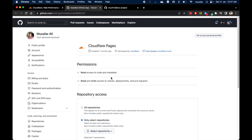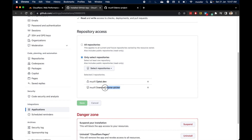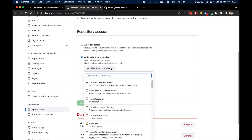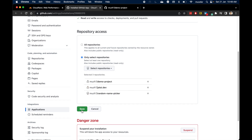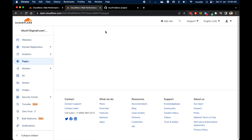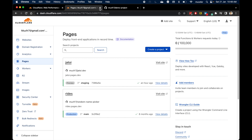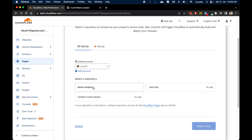This takes me to my GitHub account where I can see the settings for the Cloudflare Pages app under Integrations and Applications. I can see I've given access to only two repositories, but I can also select all repositories. I'll click 'Select Repositories', add the demo-project repository, and save. With that change, I should be able to see that repository in my Cloudflare deployment settings.